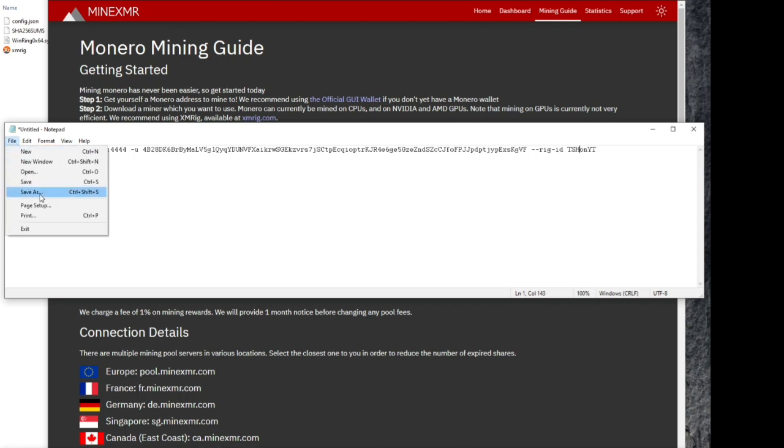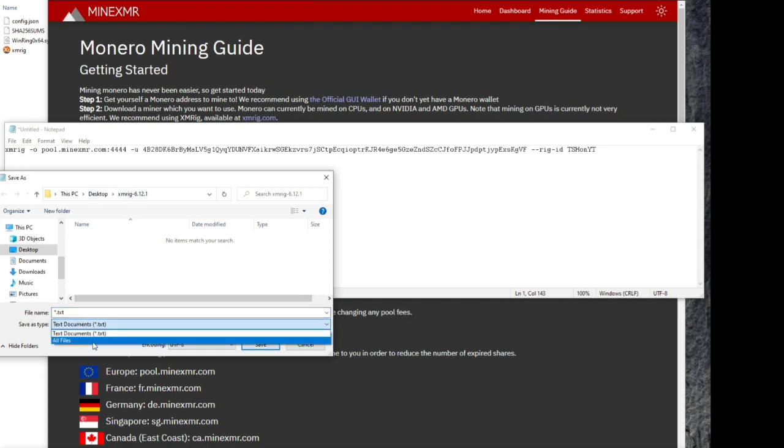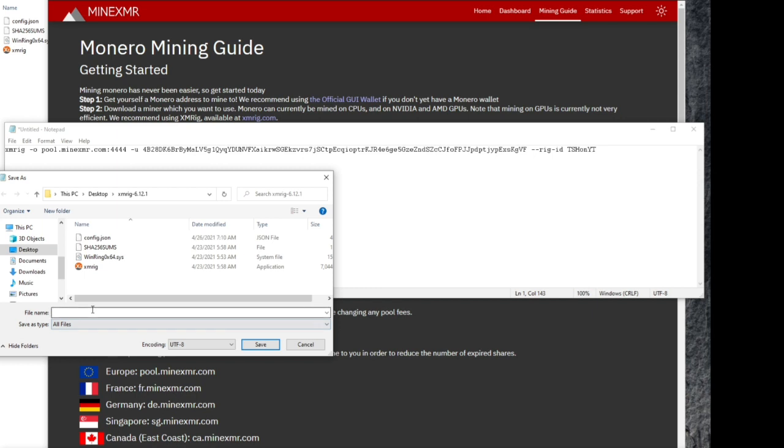So we're going to go down to save as and we're going to make sure that we're in the XMRig folder because we want to save it there. We're going to select instead of text files, we're going to select all files. I'm going to name this minexmr.bat. B-A-T.